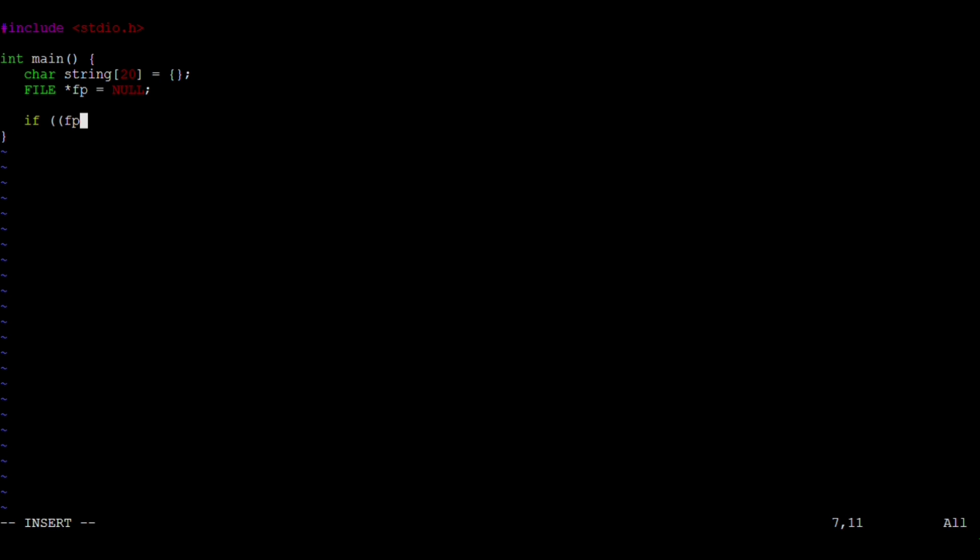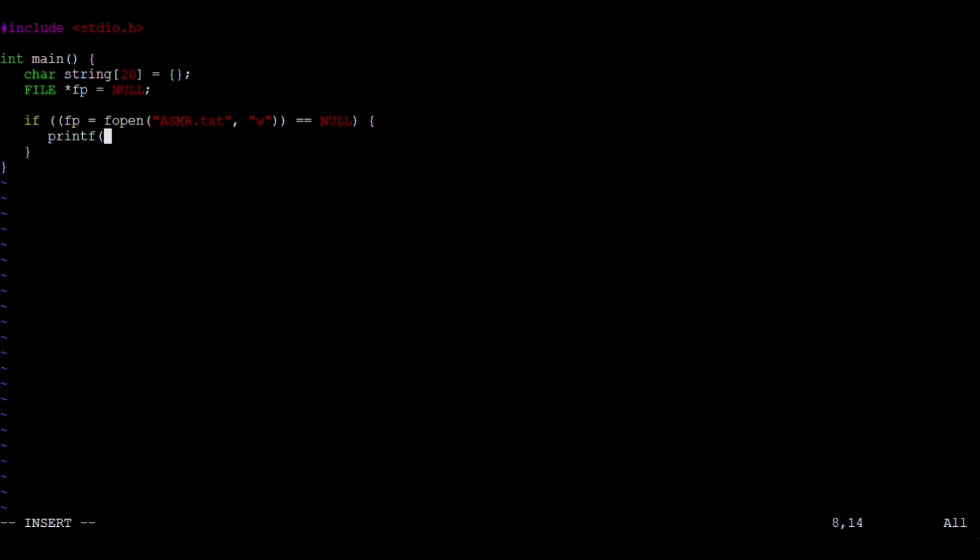Now we need to declare a pointer of type file and initialize it to null, which is also good practice. Now let's write a line to create and open a file by the name asmr.txt using the W mode. If fopen returns null, we know it's because the file exists but we don't have permissions to edit it. It won't return null because we haven't created the file yet.